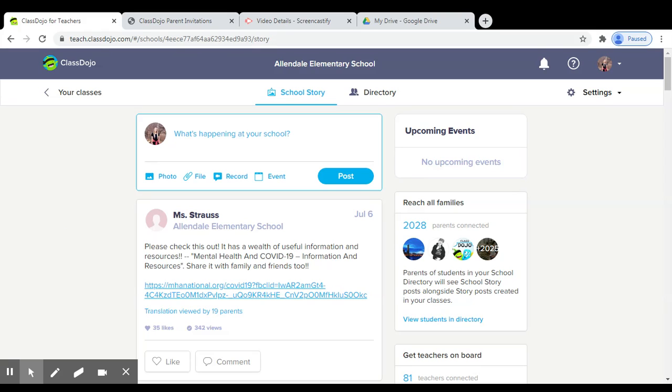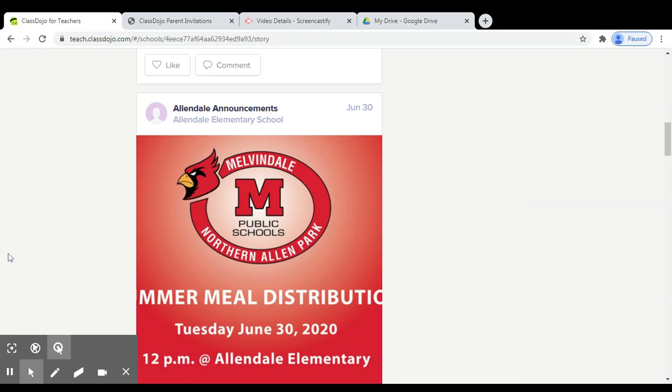The parents will be able to see information from the school story and your class story as one news feed on their phone, tablet, device, or computer. This is a great way to keep all families informed on what is happening in and around the school.